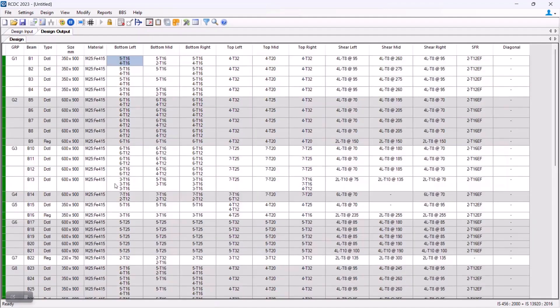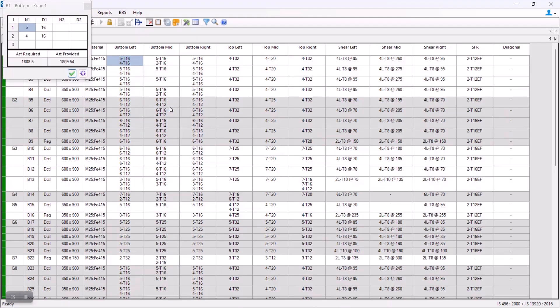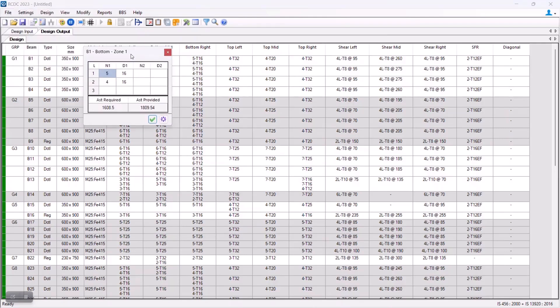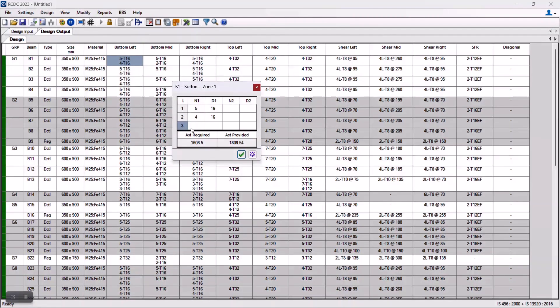Once we click on the accept button and go back to details section, now we can see that the number of layers has been changed from 2 to 3. So in this way, we can add or remove the number of layers that are being provided by the program.